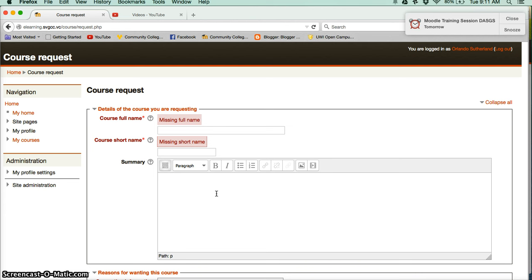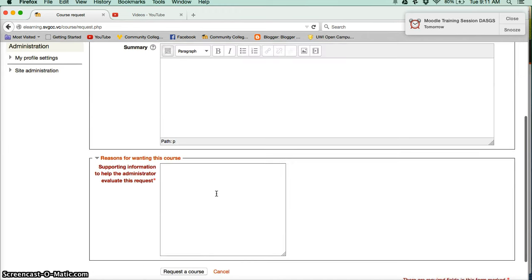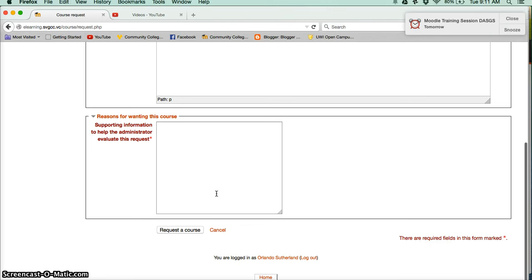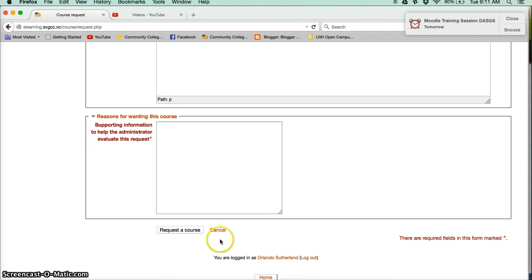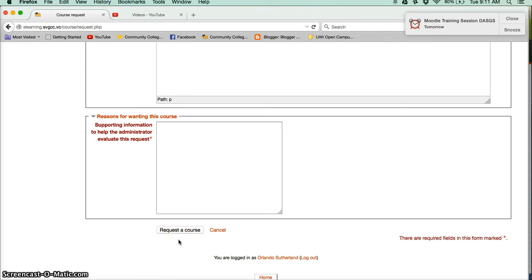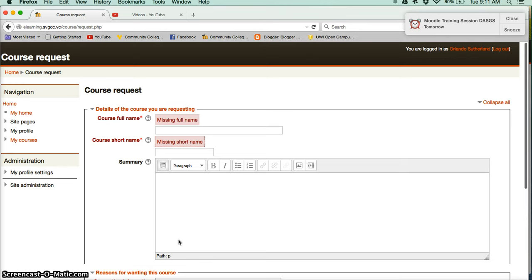All right then, so I am looking forward to seeing quite a lot of requests very soon. Feel free to go right ahead and request your course, and during the summer I would encourage that you work on it, get it ready for the upcoming semester. All right then, see you.